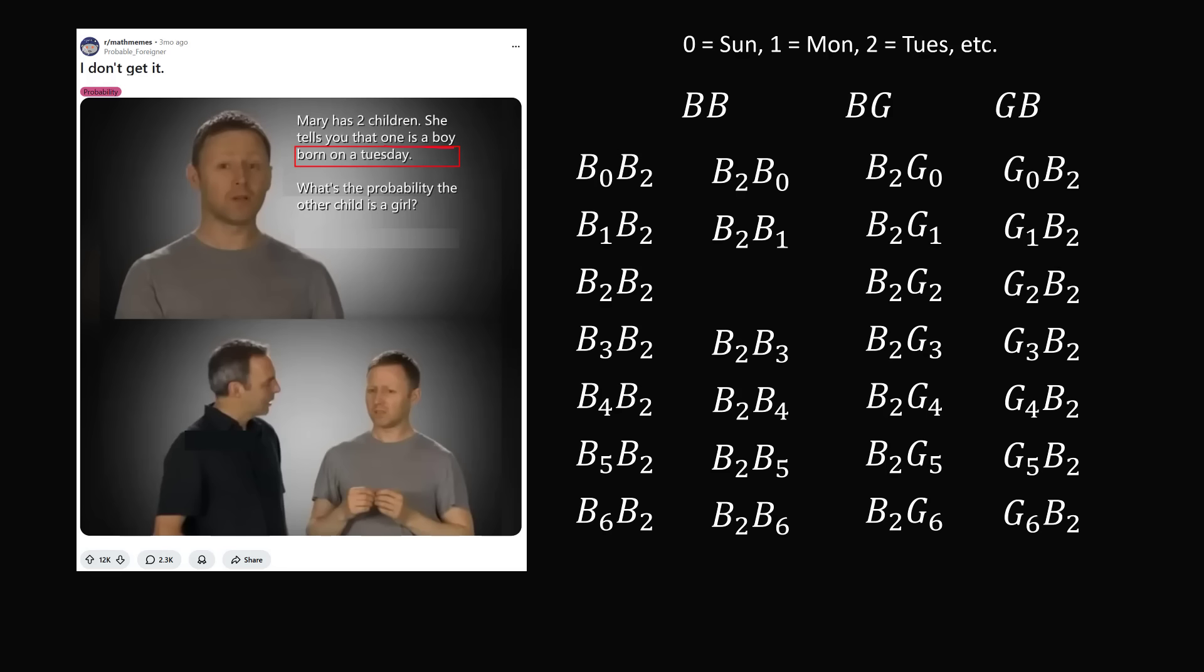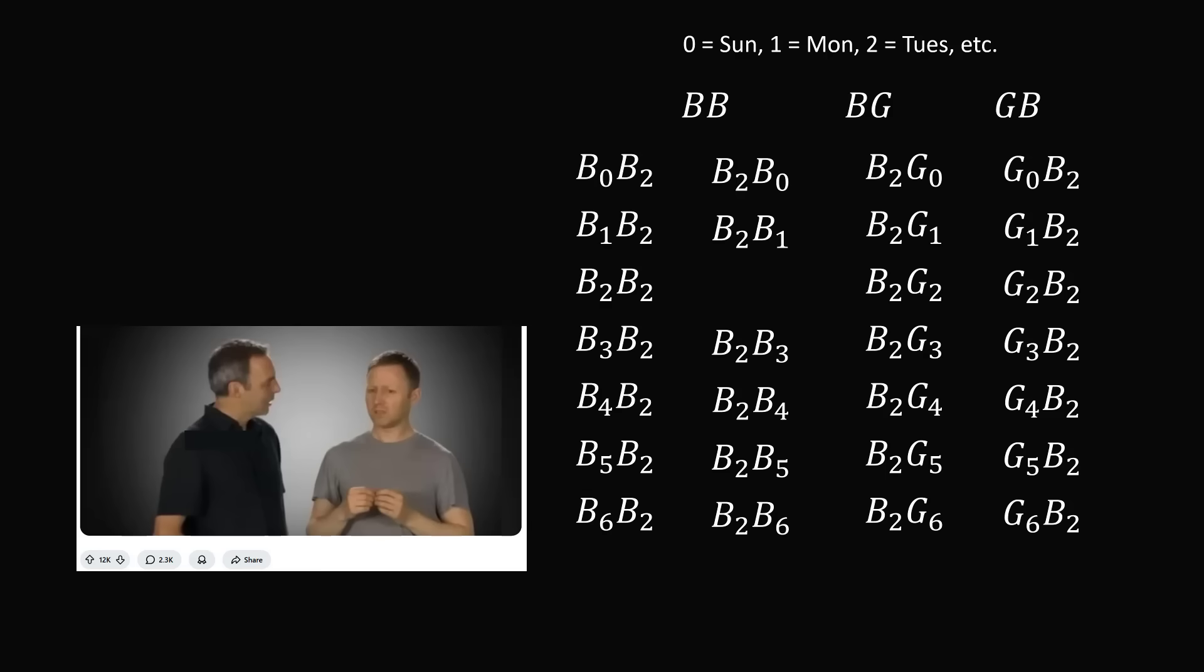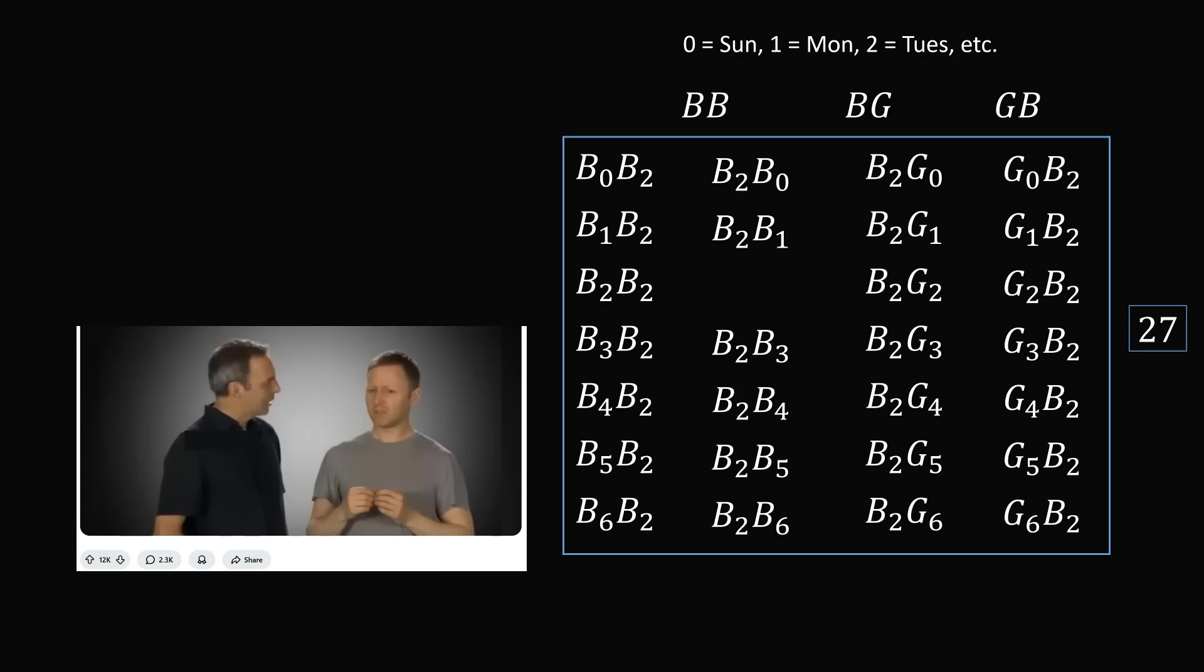So what is the probability the other child is a girl, given that at least one boy is born on a Tuesday? So let's take a look at the entire sample space. We have a total of how many events? We have four columns, where each column has seven different rows, but the second column is missing one of the entries. So we have four times seven, which is 28, minus one, which gives us a total of 27 equally likely events.